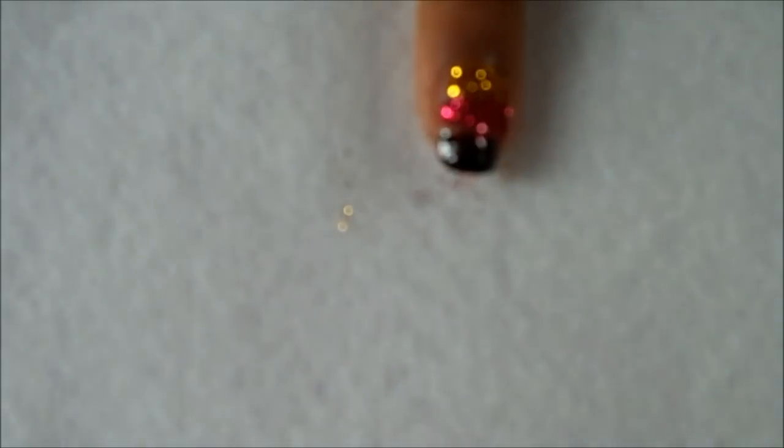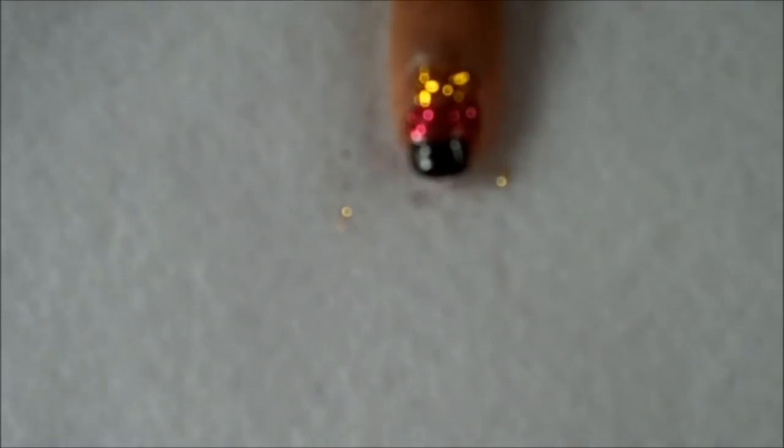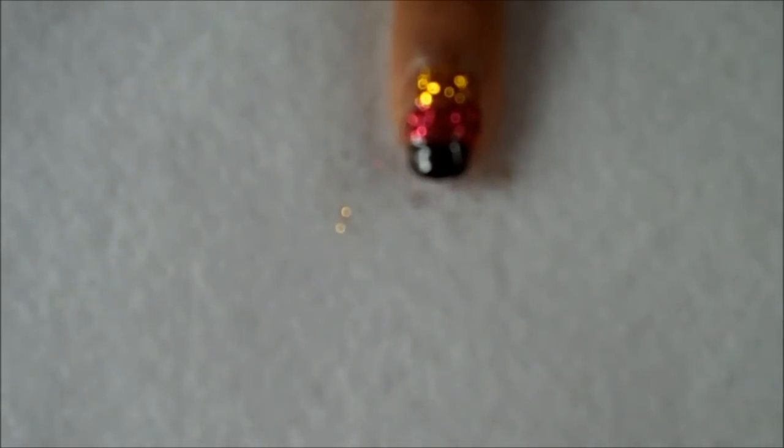And that's it. There's your German nail design.